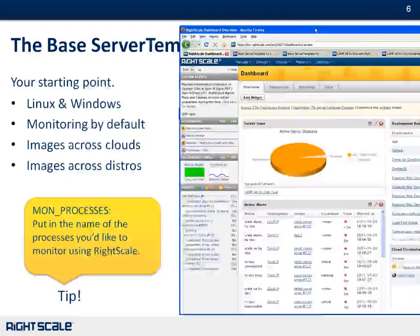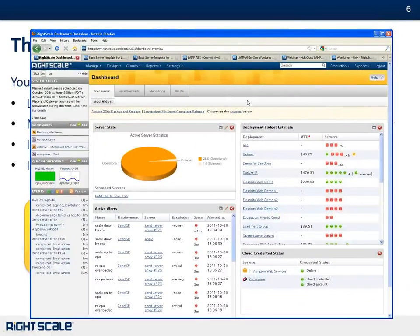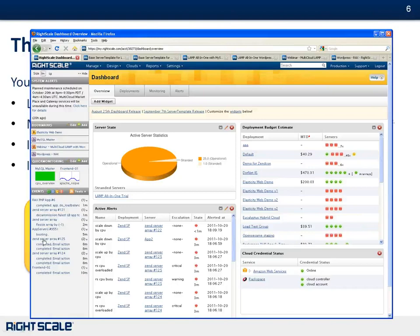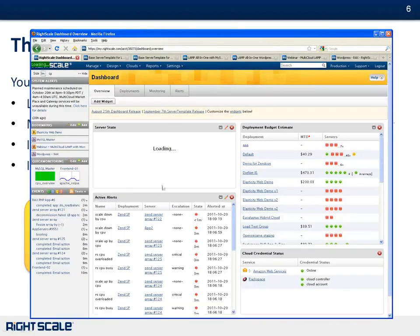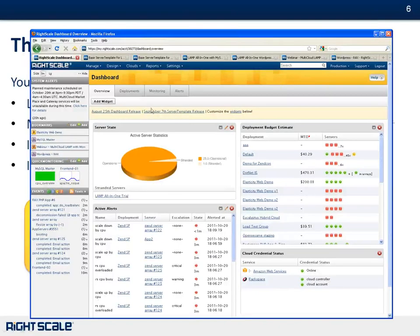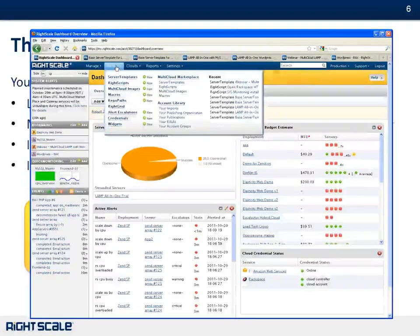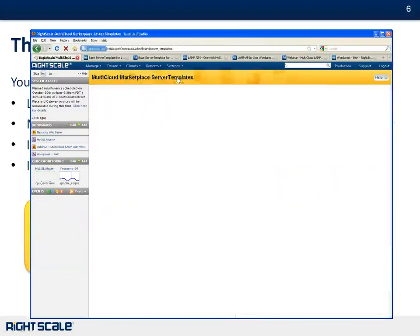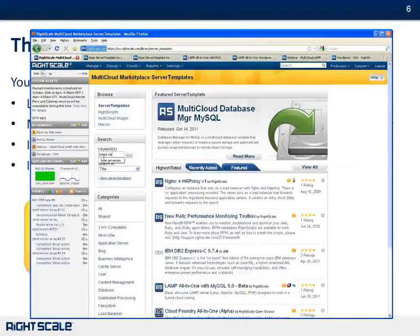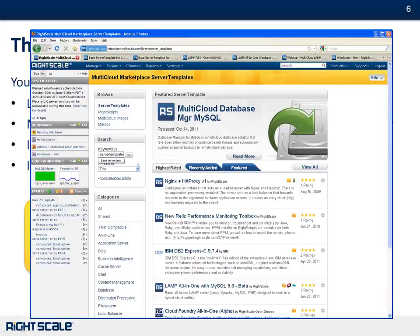I'm going to come into the RightScale dashboard. For those of you who haven't been in here, this is kind of the first page you start out with. You'll see an overview of your systems — how many servers are operational, any active alerts, how much you're spending across all your deployments, and anything happening on the servers in this Events pane, as servers are completing scripts or throwing alerts. I'm going to show you how to find the base server template. If you go into the Design menu and go to the Multi-Cloud Marketplace, I'll show you how to pull in the base server template.